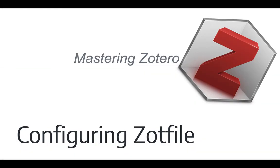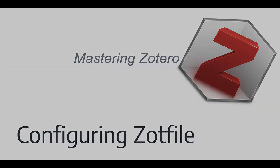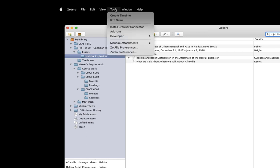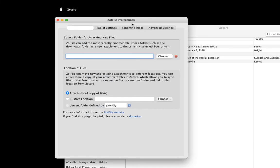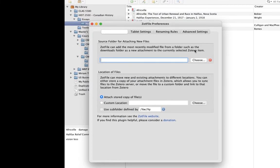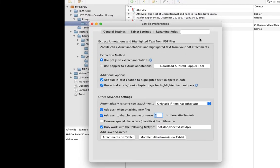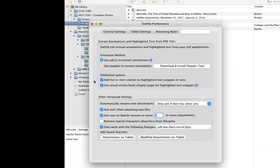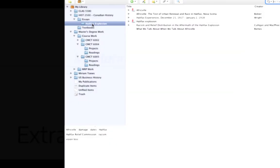Configuring ZotFile is pretty straightforward. ZotFile will do everything we want without having to do any special setup, but there's a configuration menu you can use to set options. It's under Tools, ZotFile Preferences. The only thing we're going to check here now is on the Advanced tab where the PDF Extraction settings are. Now the default settings should work, but make sure that these two checkboxes, Add Full In-Text Citation and Use Actual Article Book Chapter Page are selected. Now let's close this window and see what ZotFile can do.